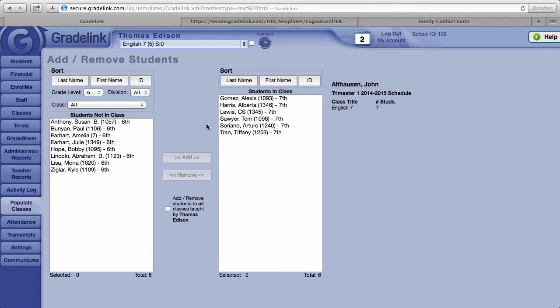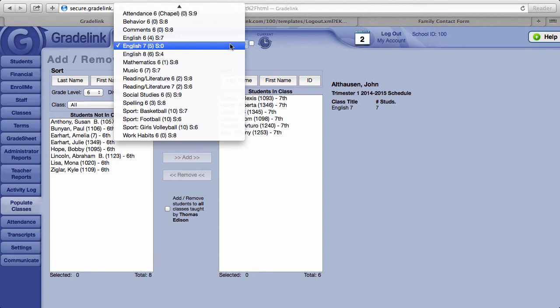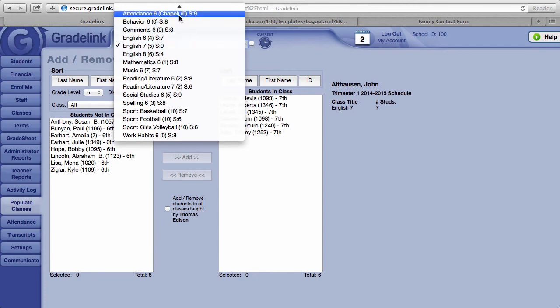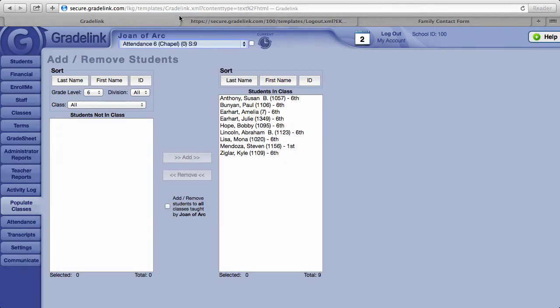When populating classes for elementary schools, Grade Link has a shortcut available to you. Select the class from the top menu and you'll notice between the two lists of students, those not in class and those that are in class...